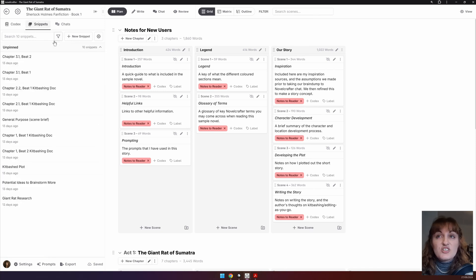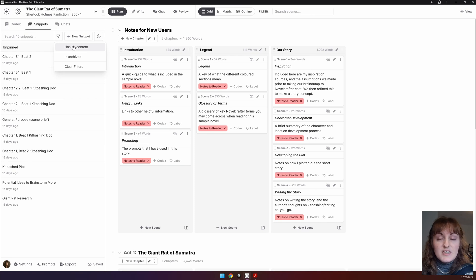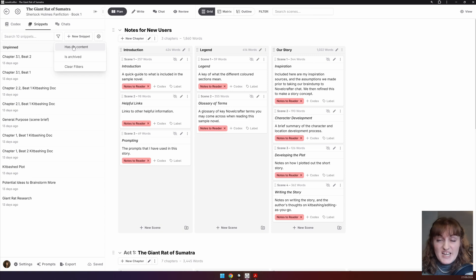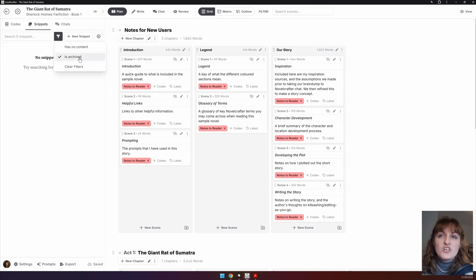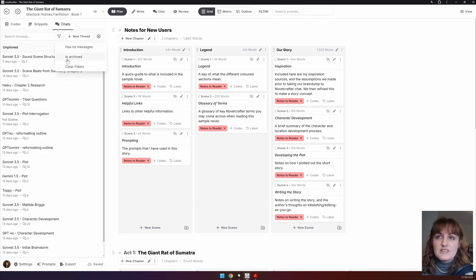In the snippets and chats, the filter icon can go by filtering has no content if you want to find empty snippets or chats that you might have set up but haven't written anything in. You can search for if you have something that has been archived or not, and then you can clear your filters.